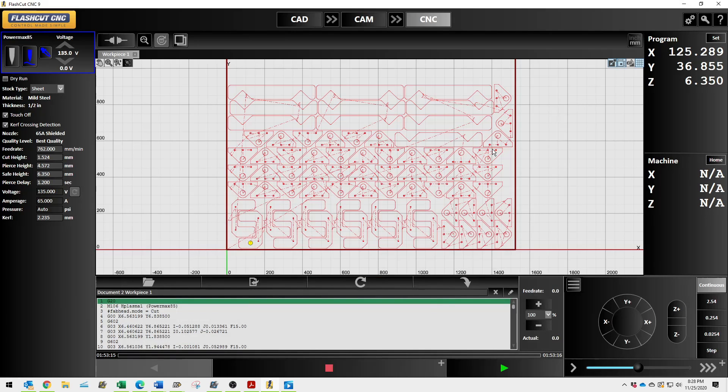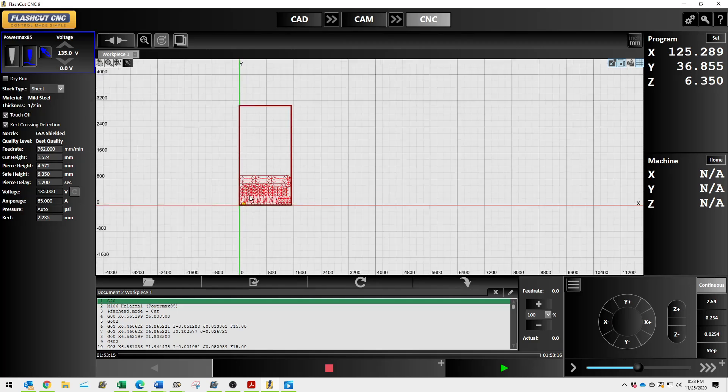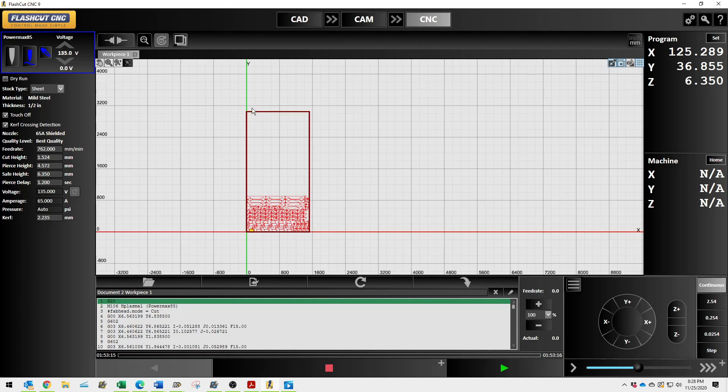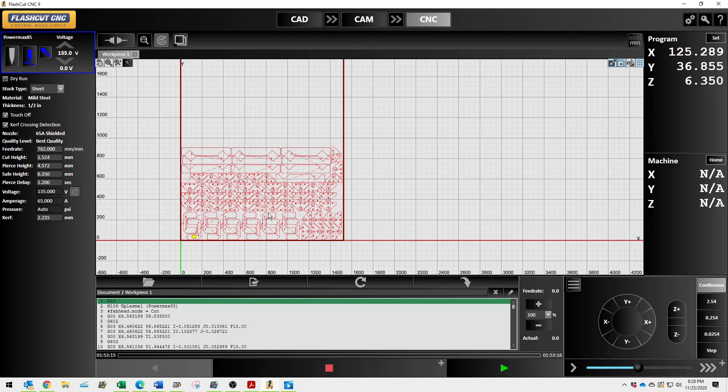In this video, we're going to get a little bit more in depth about the CNC interface on the FlashCut controller. You can see your material right here. All my parts are nested in this general area.